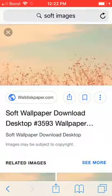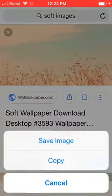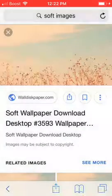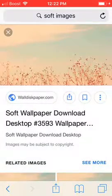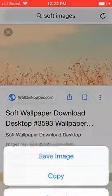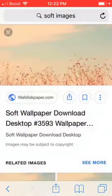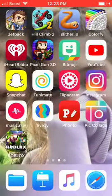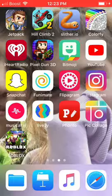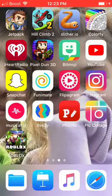You can just pick any image you want. Right now I'm just going to pick this one, and then just press and hold on it. It comes up as 'Save Image,' so I press on 'Save Image.'